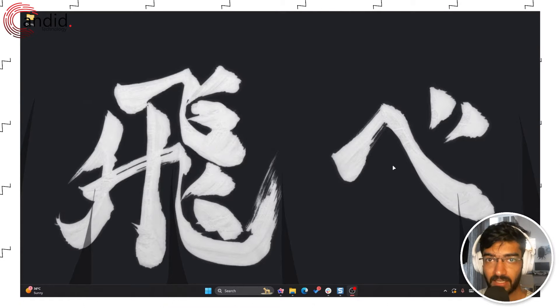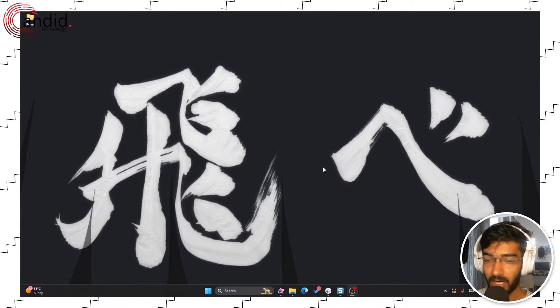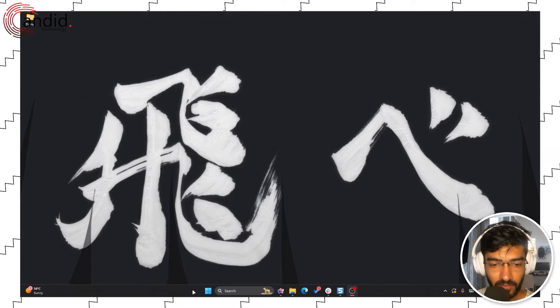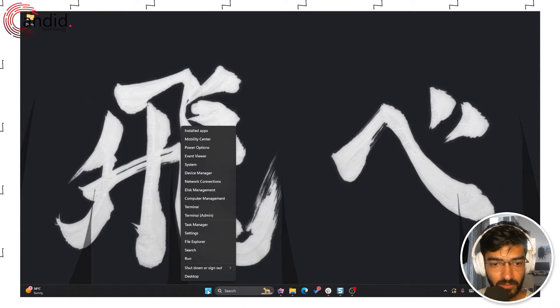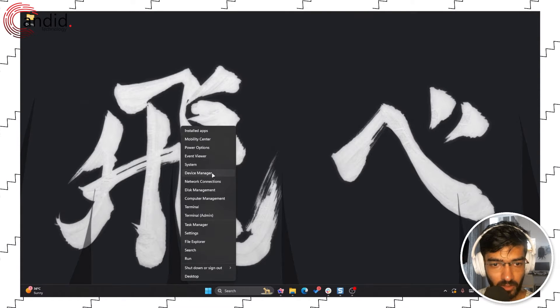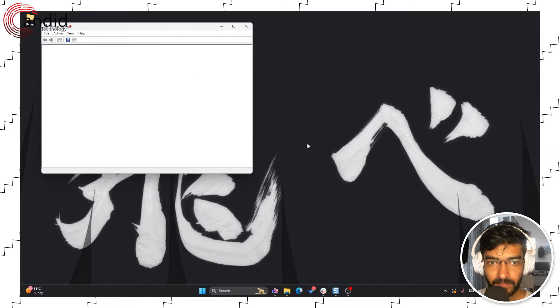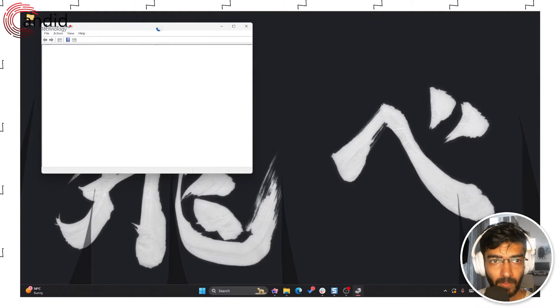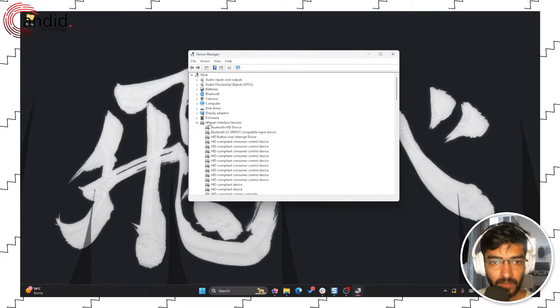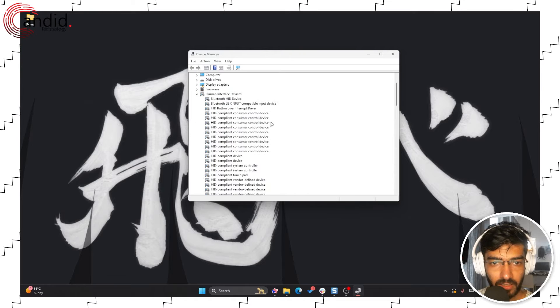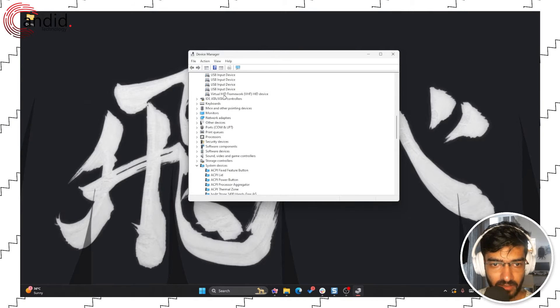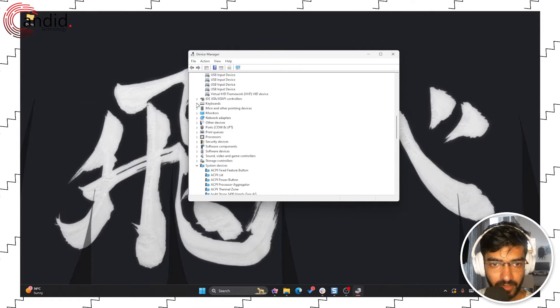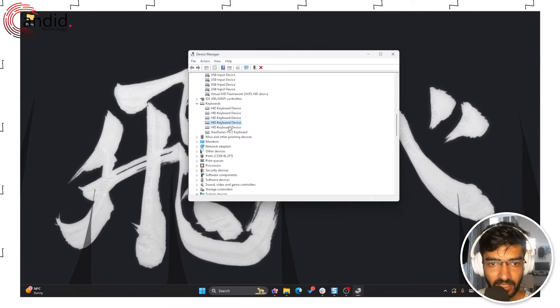If you right-click the Windows start menu and head over to device manager, let it load. In here under keyboards you will see some HID keyboards and the SteelSeries PS2 keyboard.